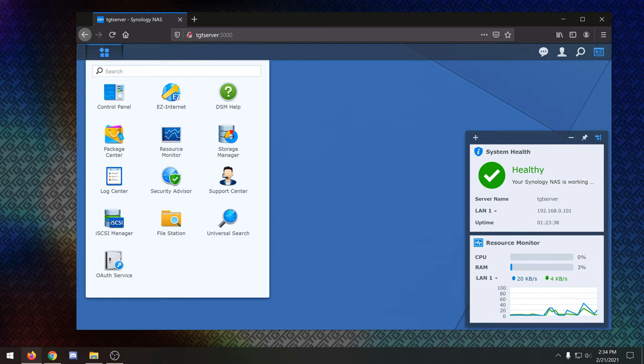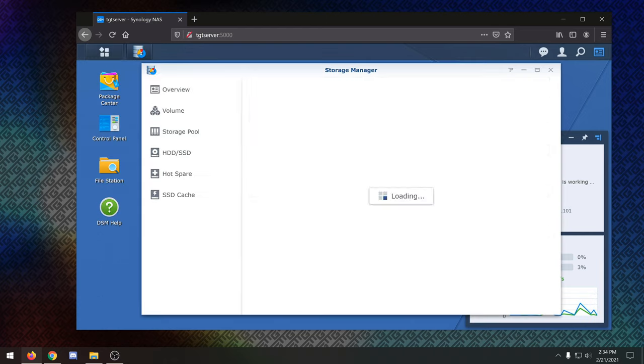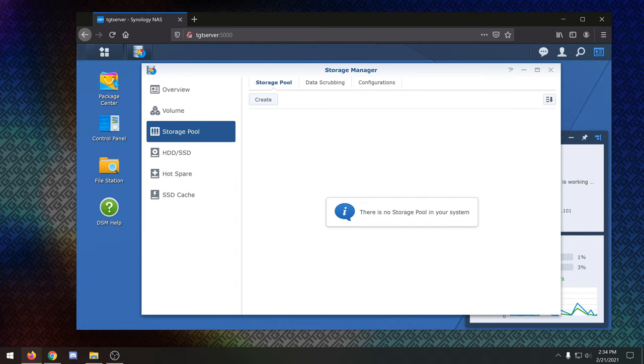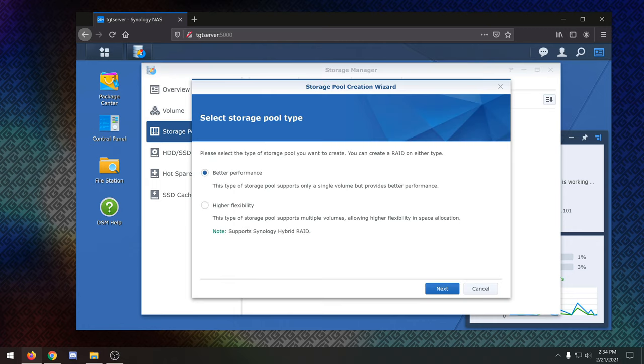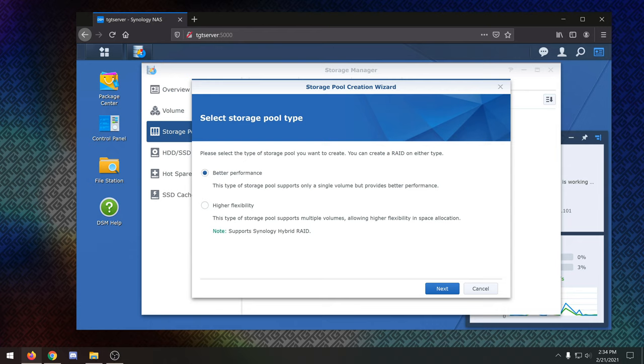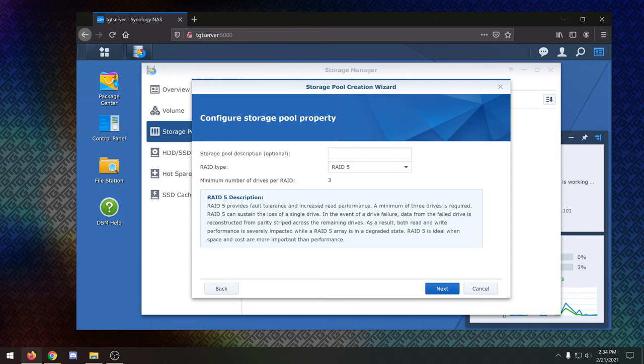So the first place I want to go is the storage manager, and this is essentially going to show you how many, as you can see, unused drives we have. Right now we have six drives, and it'll let us start setting up storage pools. So I'm going to create a storage pool, and you have two different options here. You can either create a storage pool for better performance. This only supports a single volume but does provide better performance, or a higher flexibility storage pool. This is if you want multiple volumes, et cetera. We just want to use better performance. You only need a single volume for the pools that we're going to be making here. So I'm going to go ahead and continue on.